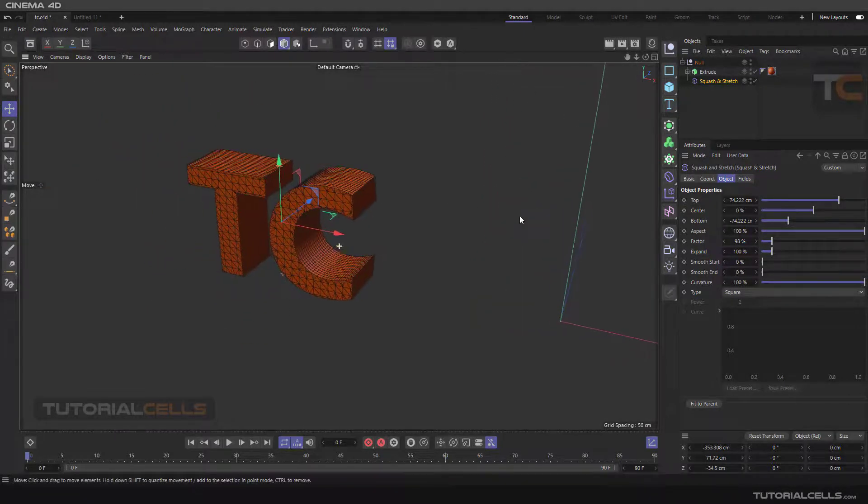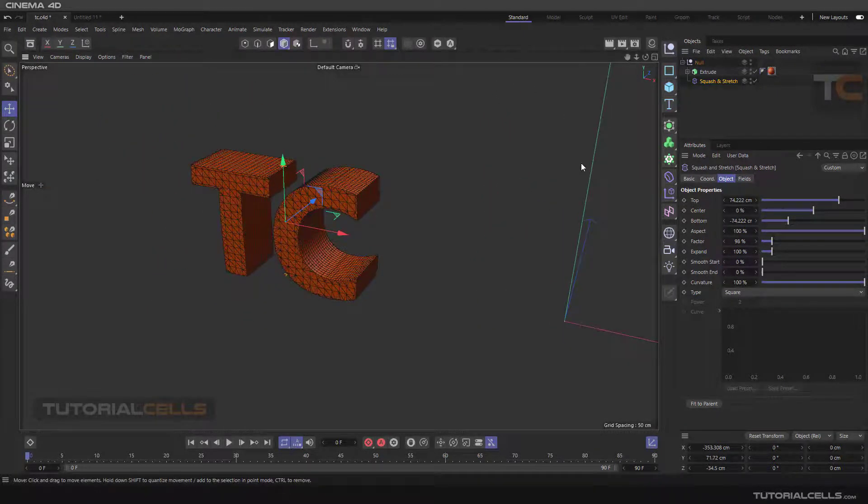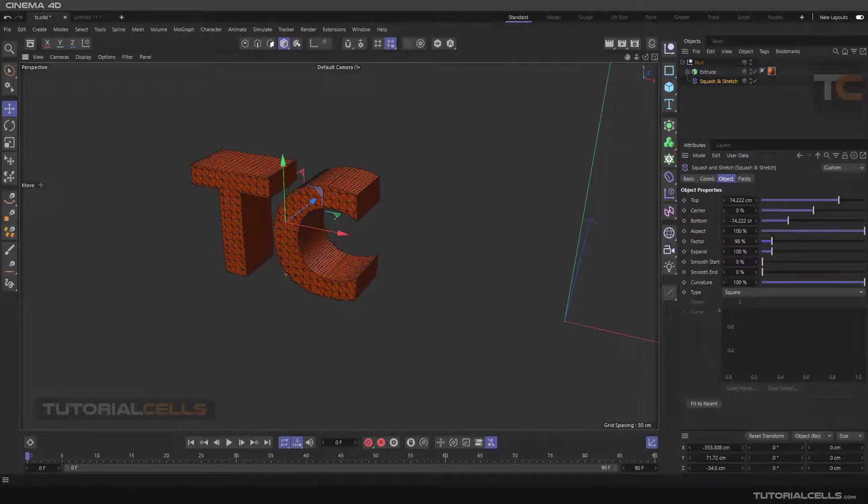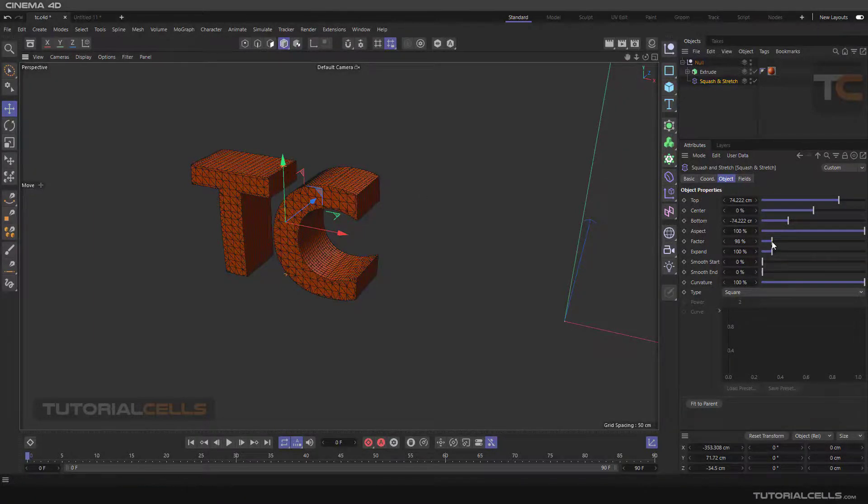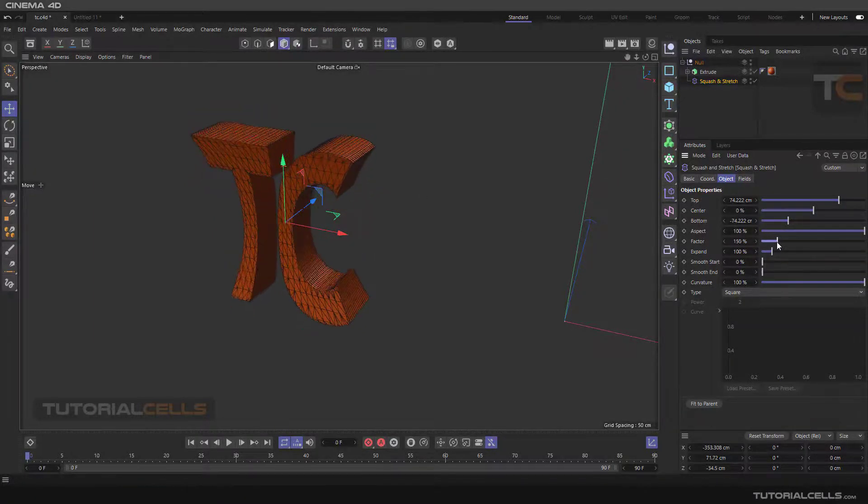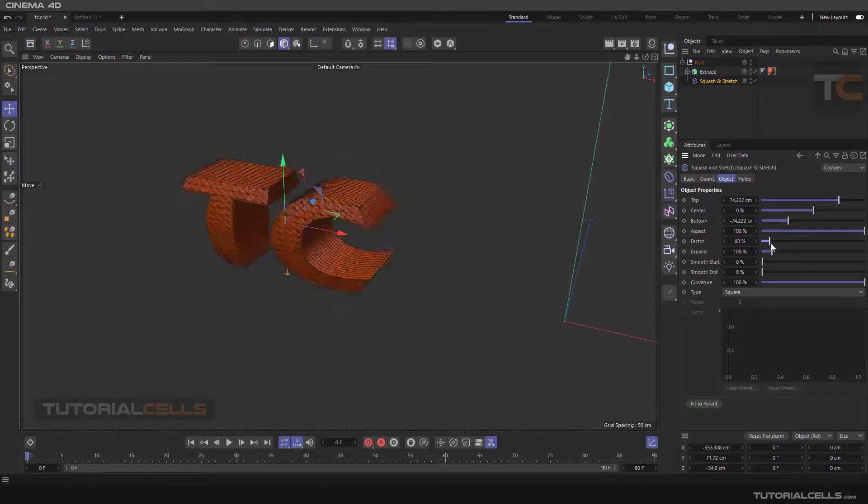This is squash and stretch deformer. It's interesting and you can create lots of cartoony movement for your character.